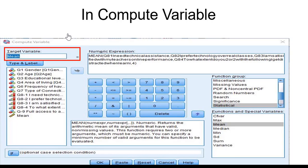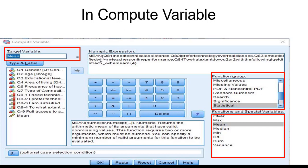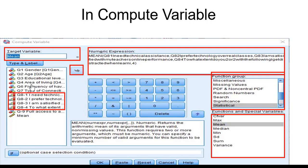In the Compute Variable window, we name the target variable as 'mean'. Then we go to the Function Group and choose Statistical. In the window below, we choose Mean, and we'll have a function like an Excel mean formula. Then we move to the variable list and choose the items corresponding to the Likert scale, selecting them one by one and clicking the arrow.